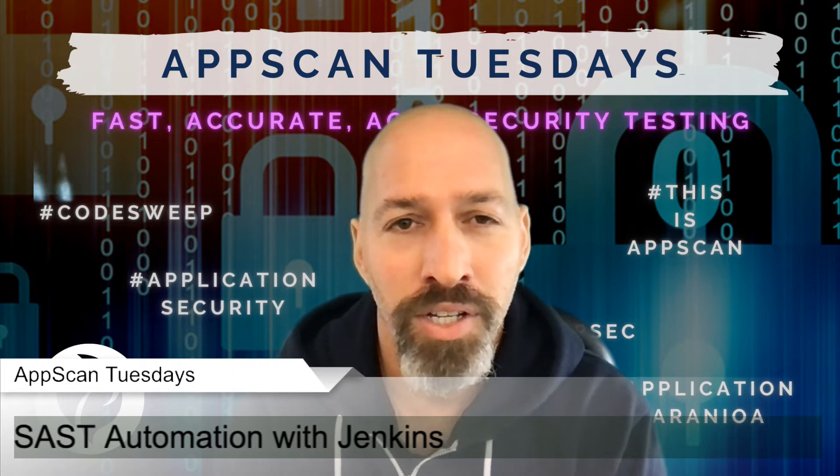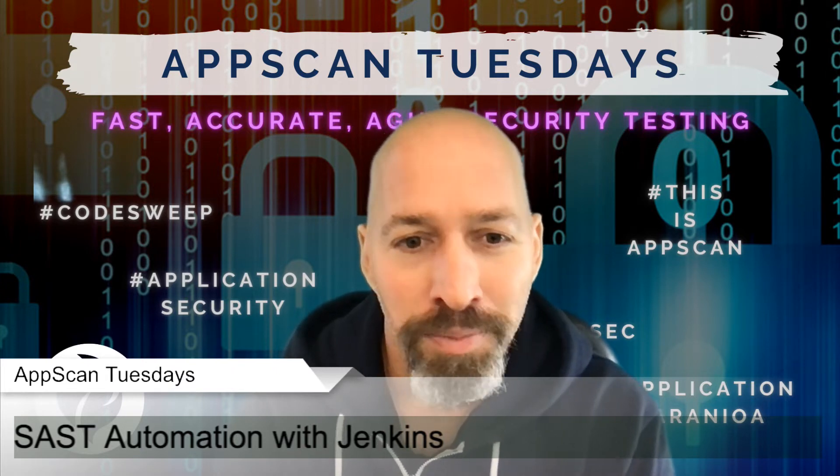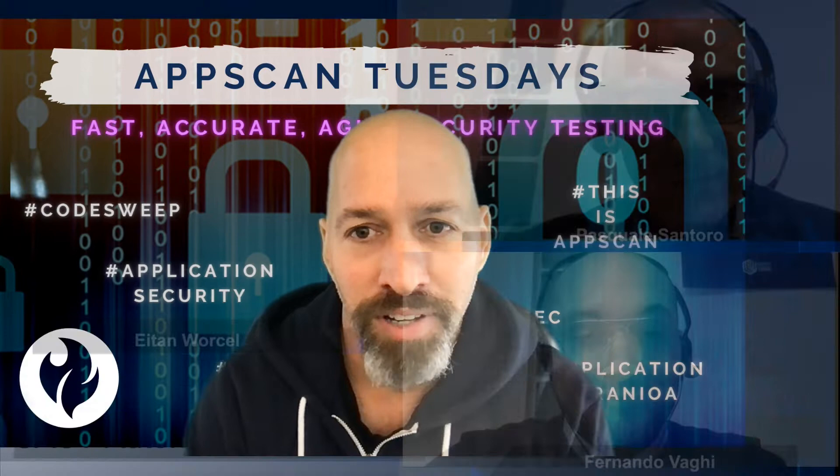I have the pleasure of having Pasquale and Fernando from Quattro Eme. Hi guys. And Quattro Eme is a business partner of HCL, and they offer services to help DevOps organizations practice DevOps, to introduce security into the DevOps, making it SecDevOps or DevSecOps.